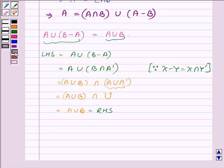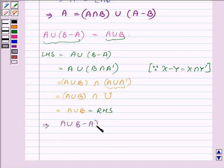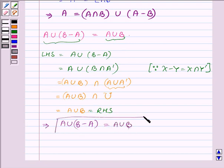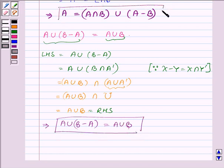And this shows that A union B minus A is equal to A union B. So this completes the solution. Hope you enjoyed it. Take care and have a good day.